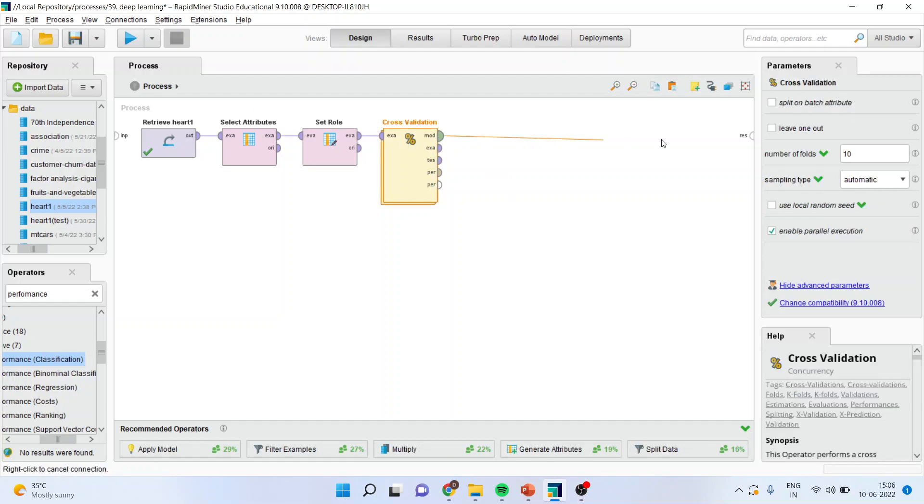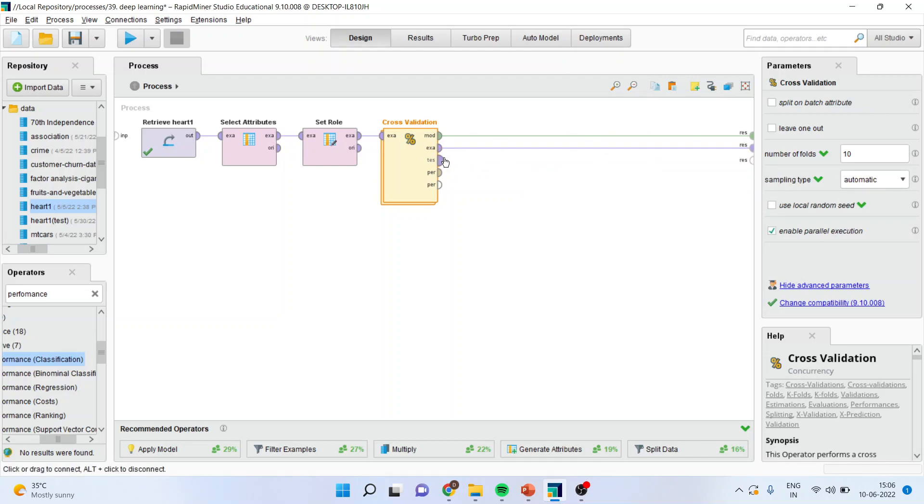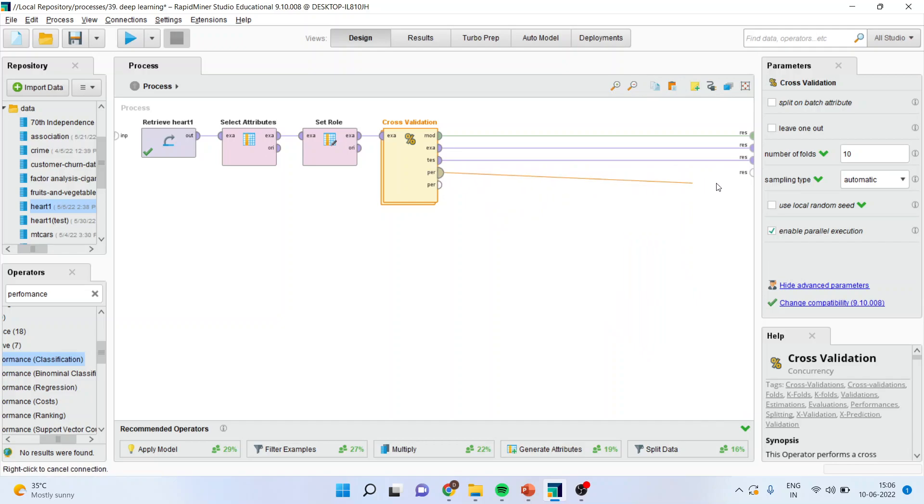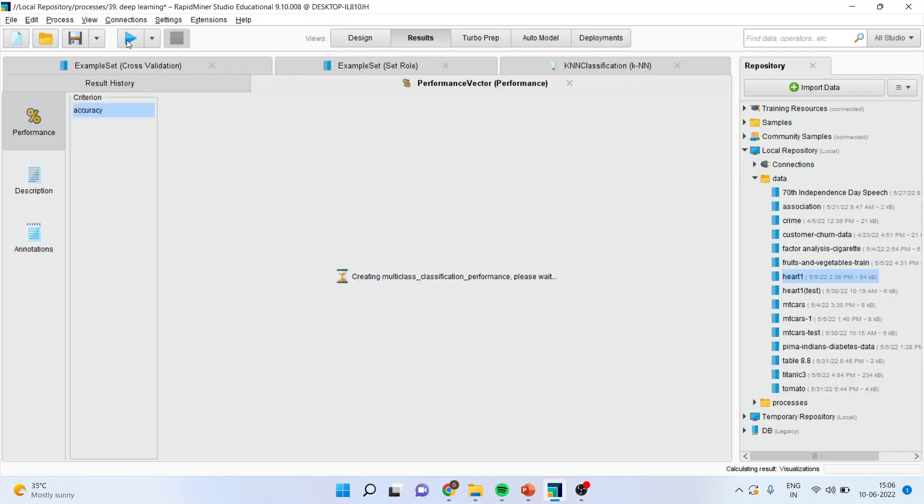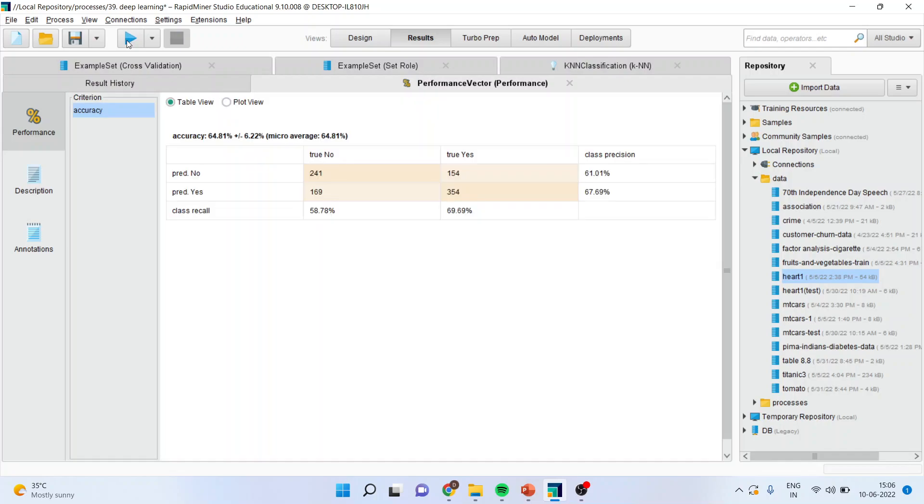And again, you will come in the main process. Connect model with the result, example with the result, test with the result, and the performance with the result. Now, just press this label and the results are ready.